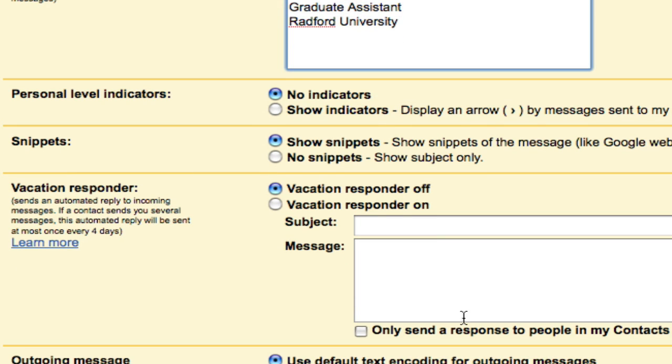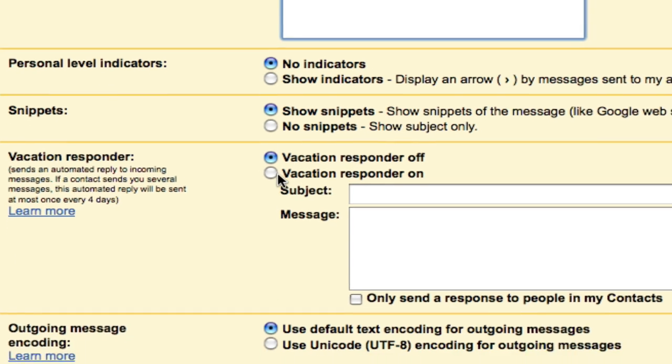The last setting is the Vacation Responder. I'm going to go ahead and click that on, and this is for whenever you're away from your computer for a while and you can't get to your email.